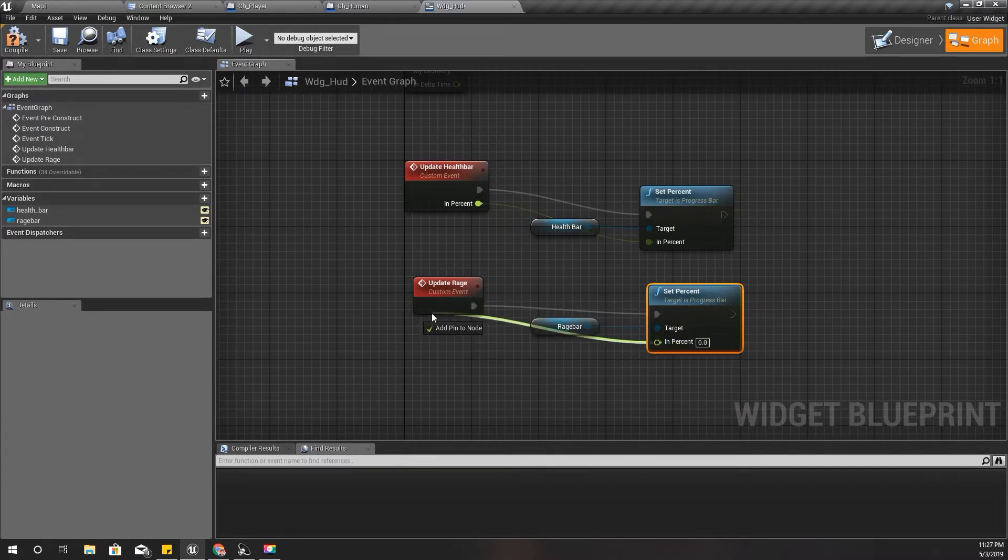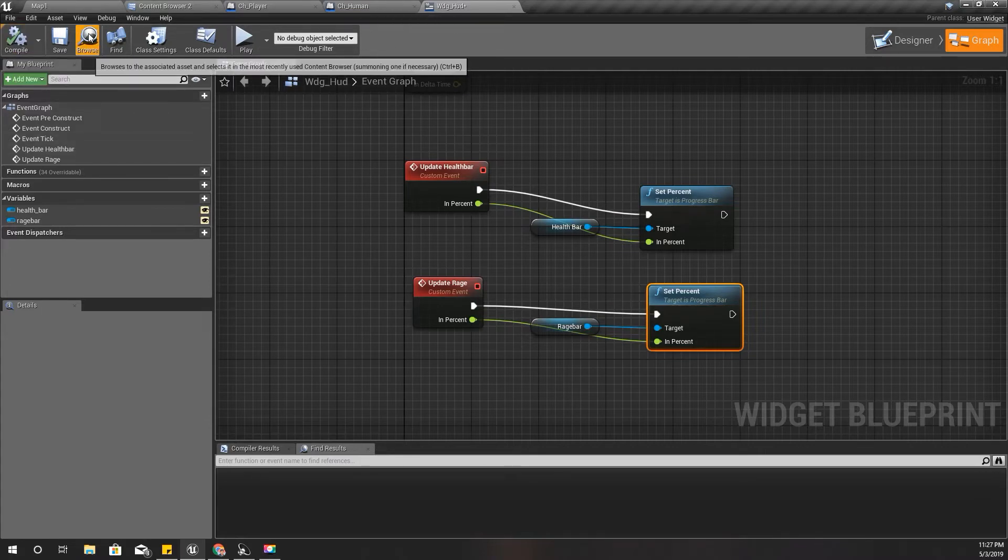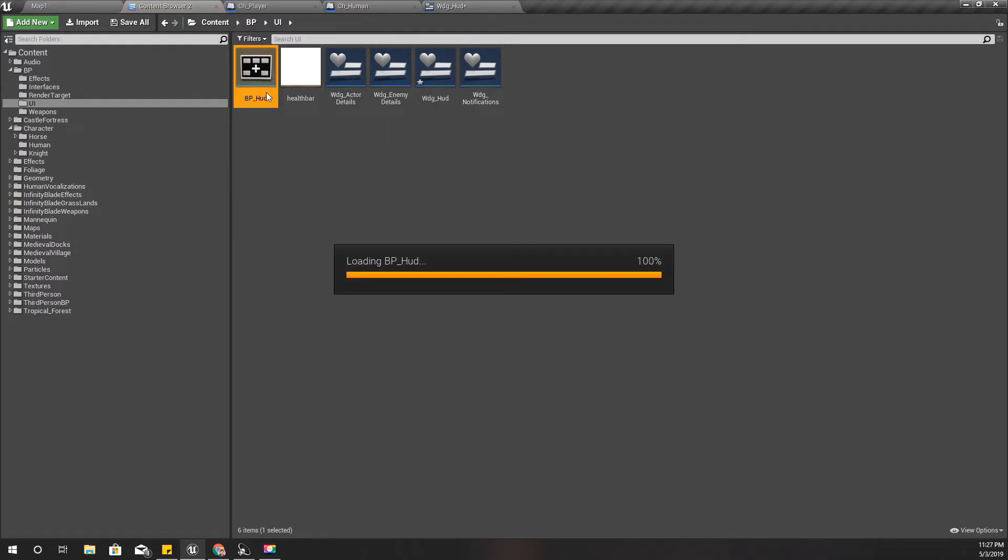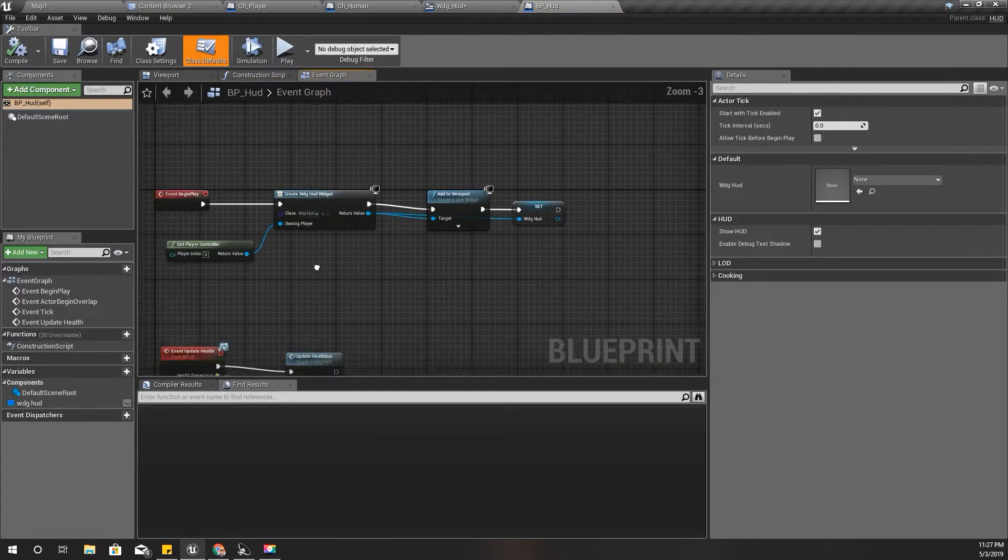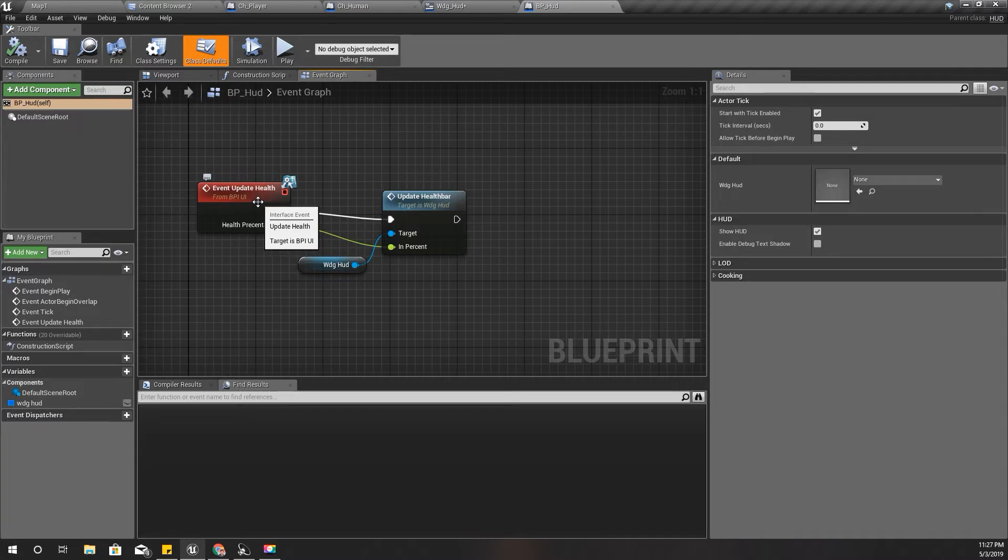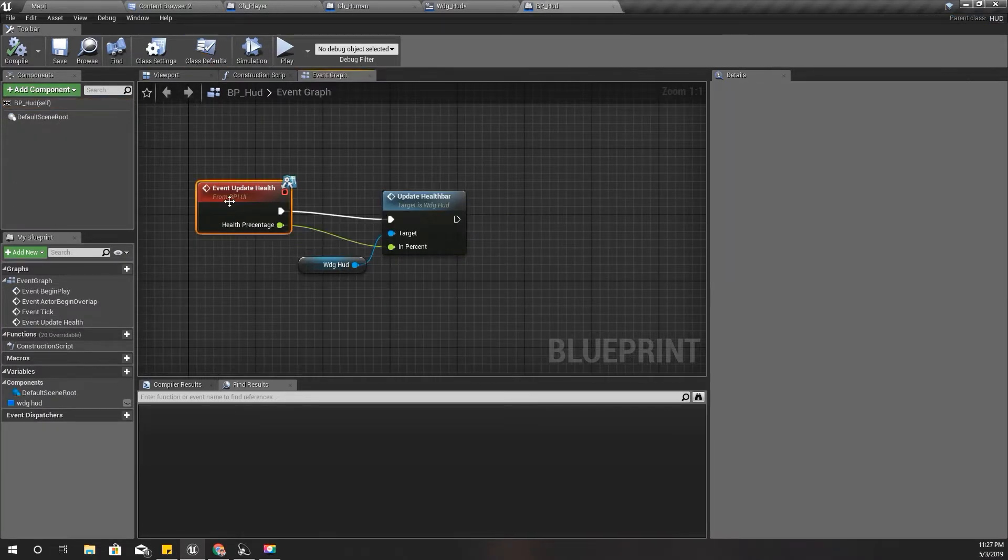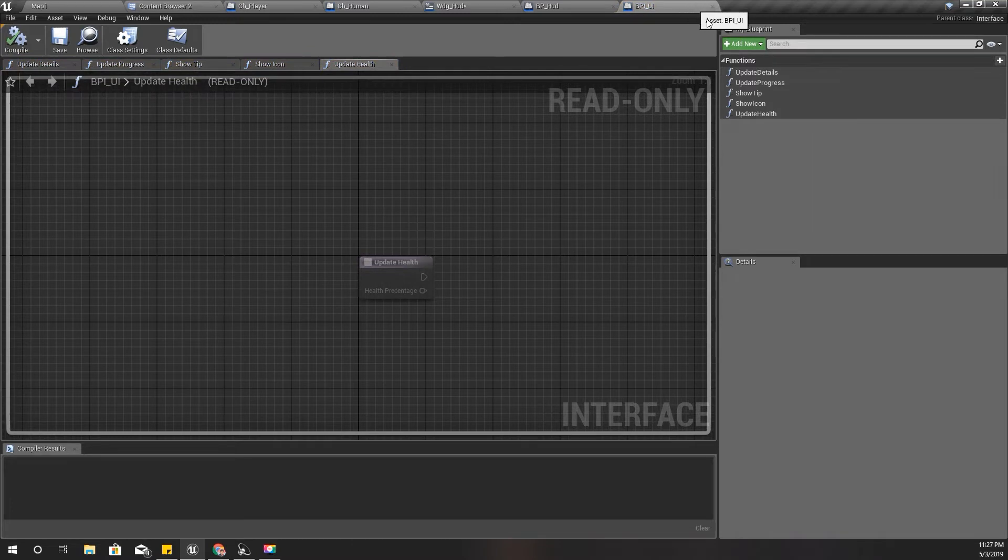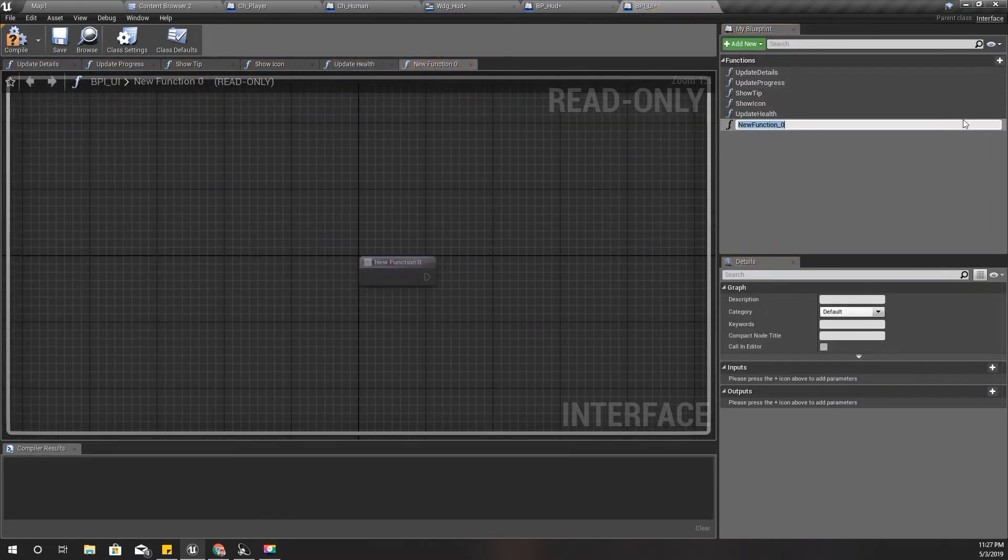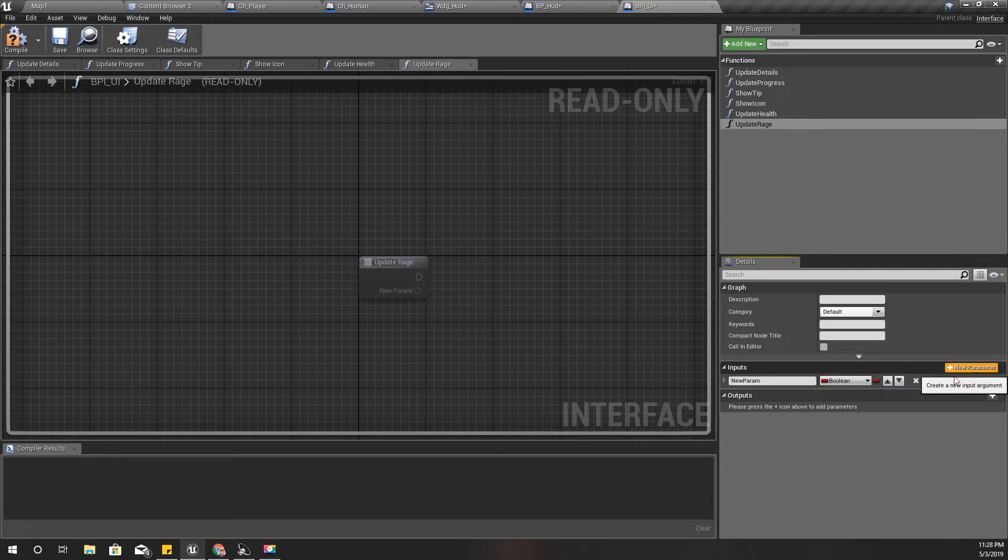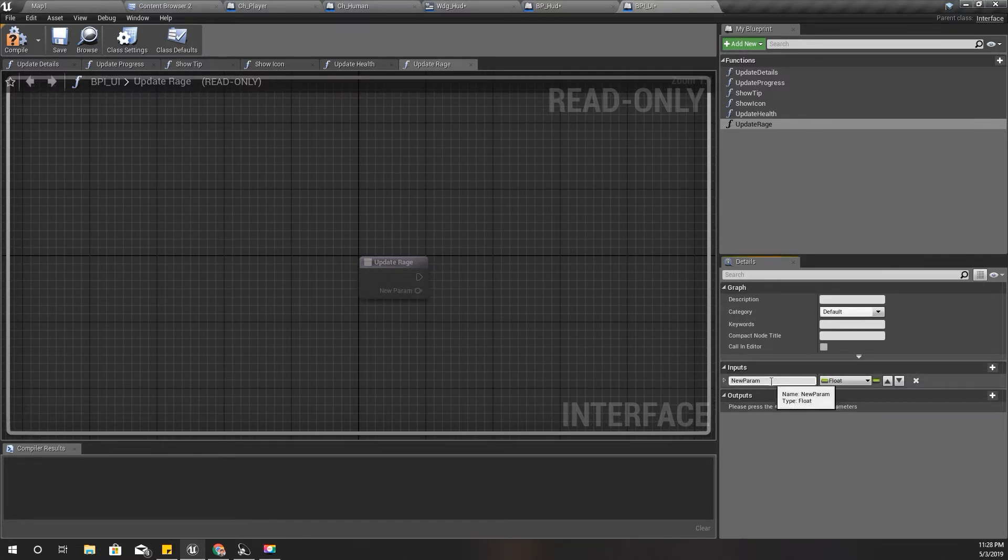The percentage should come as an input. Compile. And now I'll open BP HUD and here, just like for the update health, I need another event to update rage to be called from the player. So I'll define another BPI UI function just like this one: update rage. Input should be float type rage.